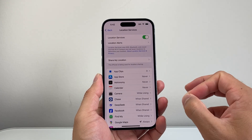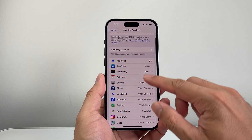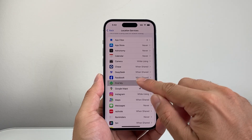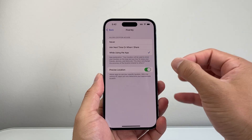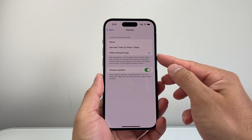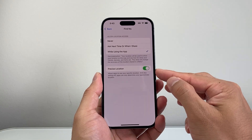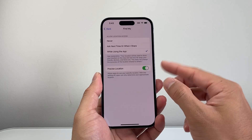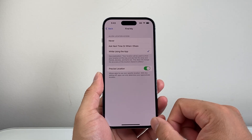Once Location Services is turned on, scroll down to Find My. For Find My, we need to also allow location, so we're going to select 'While Using the App' and then turn on Precise Location. These settings need to be turned on.